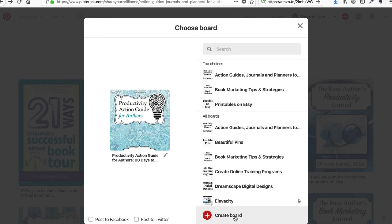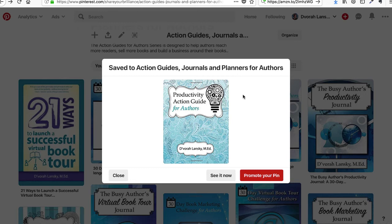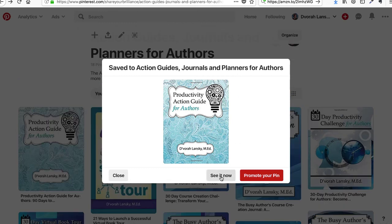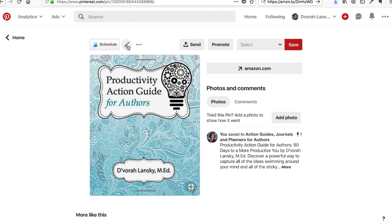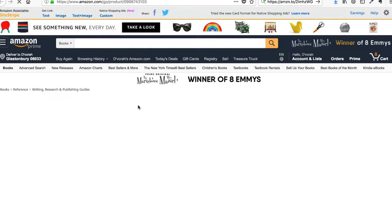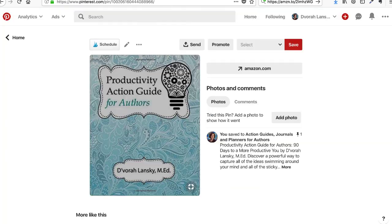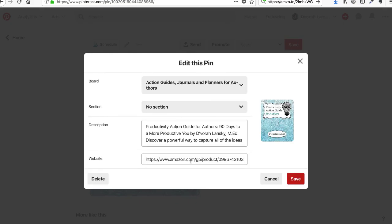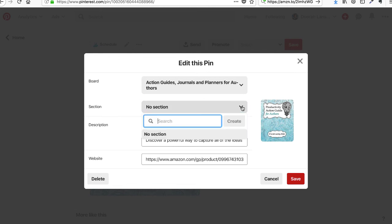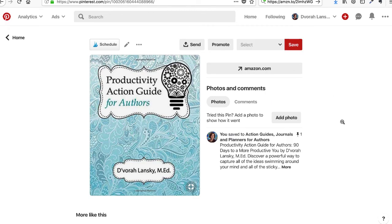We're going to either create a new board or, since I already have one for my books, click on that board. There it is — click 'see it now' and there is the pin. You can read about it and edit it if you want. Sometimes it pulls in a different URL, so click on it to make sure it goes where you want. Otherwise, click the little pencil icon to change the text or the URL. You can also create sections within each board — for example, a section called 'book reviews.'